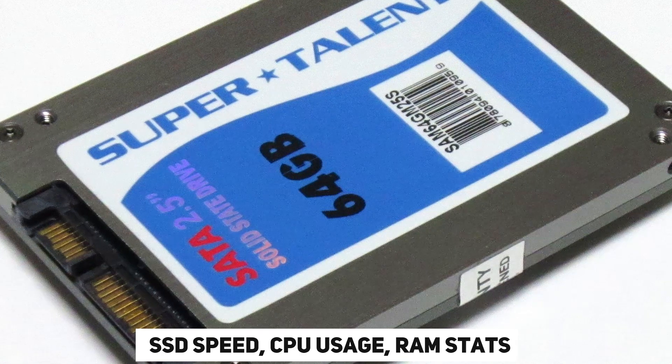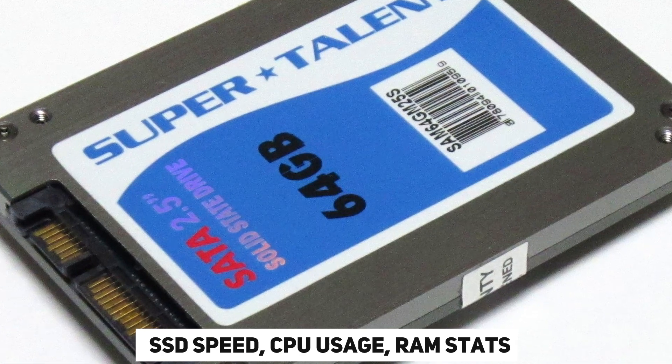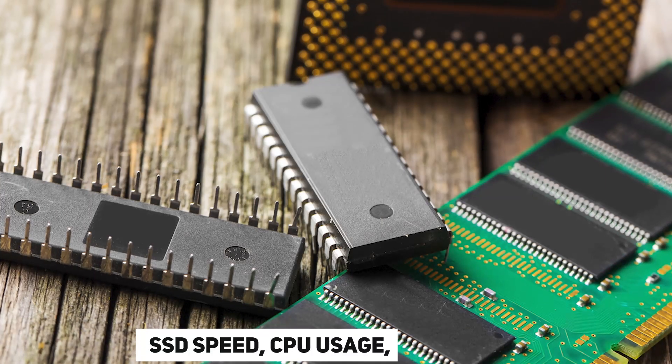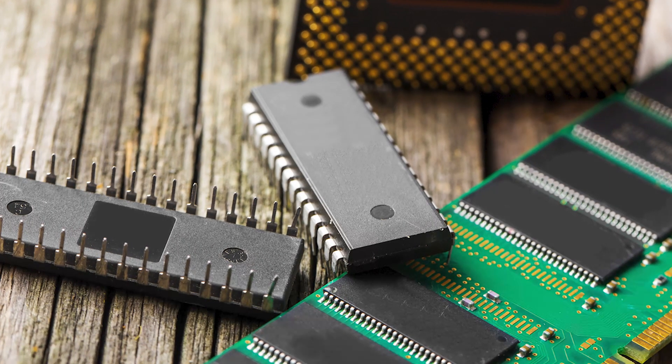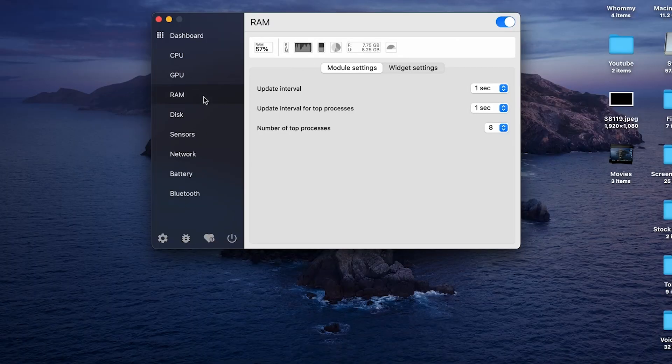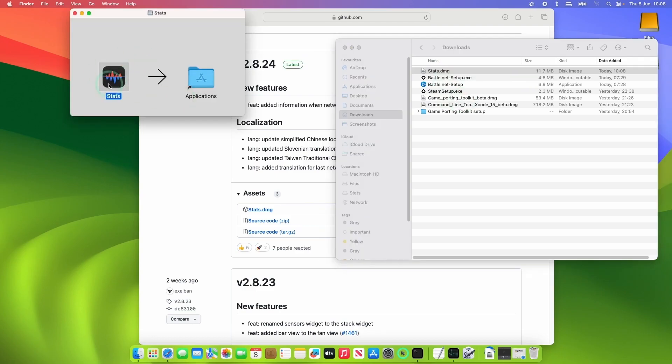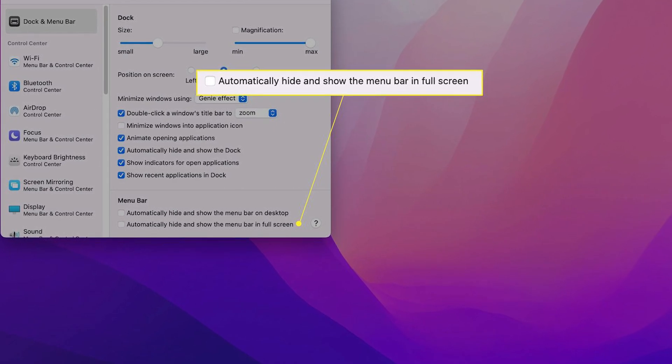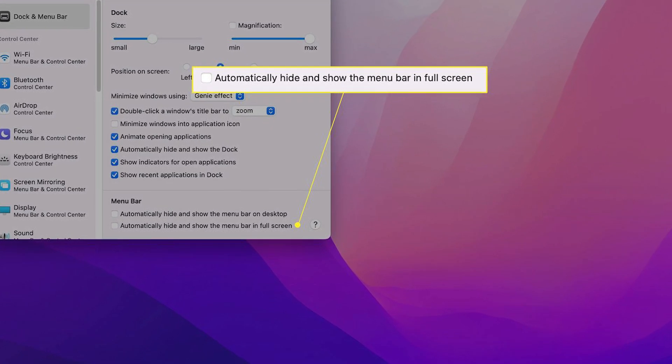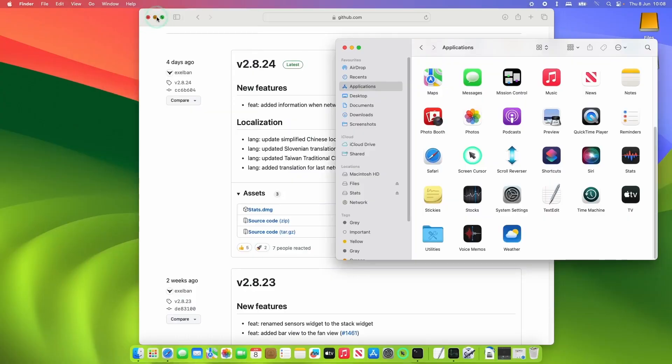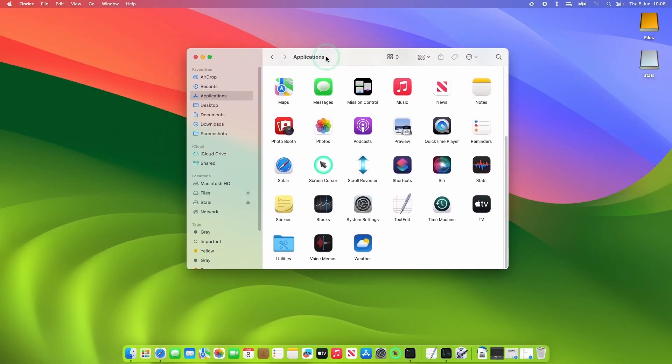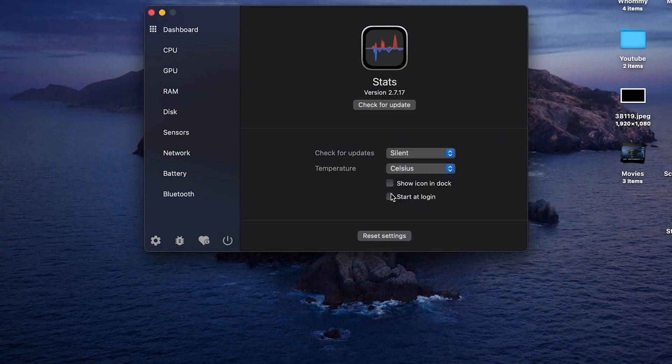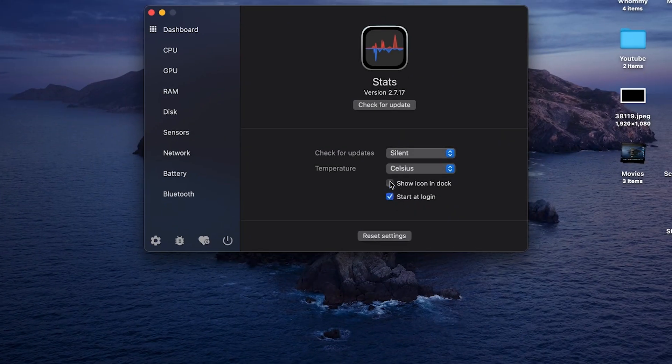Keep tabs on your SSD speed, CPU usage, RAM stats, and more with unparalleled ease. Fully customizable, it lets you choose which data to display on your menu bar. Stick around as I guide you through the installation process and show you how to tailor it to your preferences. There you have it, our top 10 free Mac apps that might just be flying under your radar.